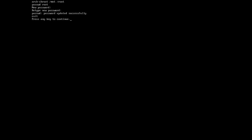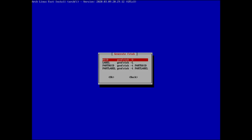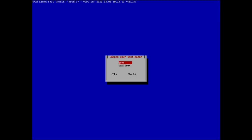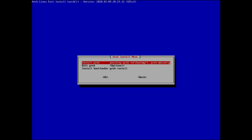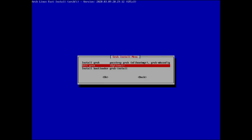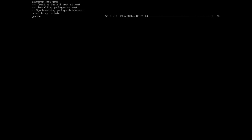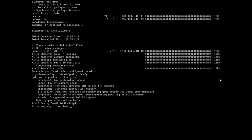Set a root password — definitely not one-two-three. Generate an fstab. For the bootloader, we're going with GRUB — we can choose GRUB or Syslinux. Select install GRUB; it won't take long to download.